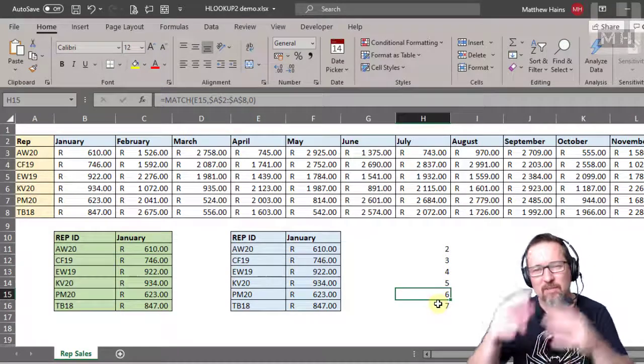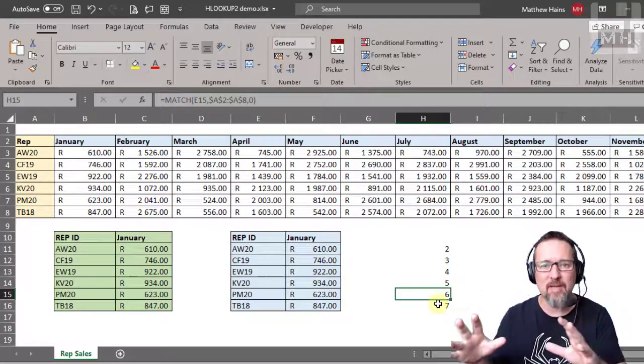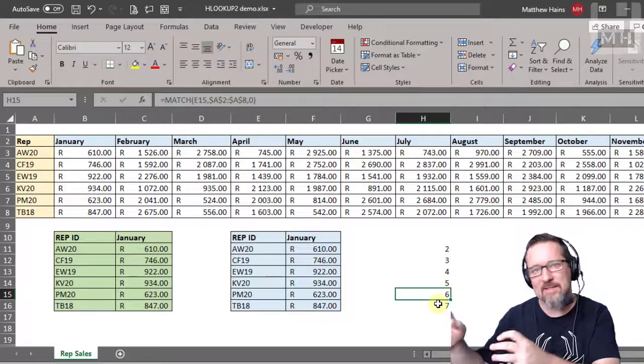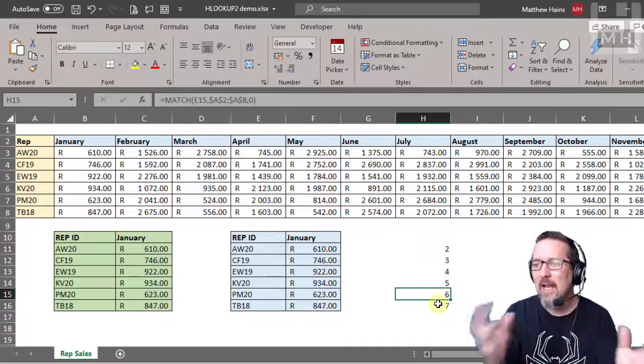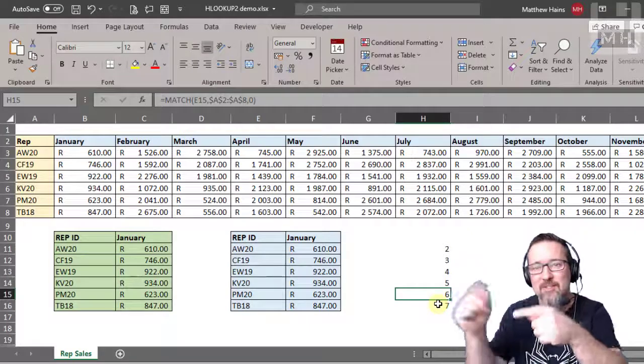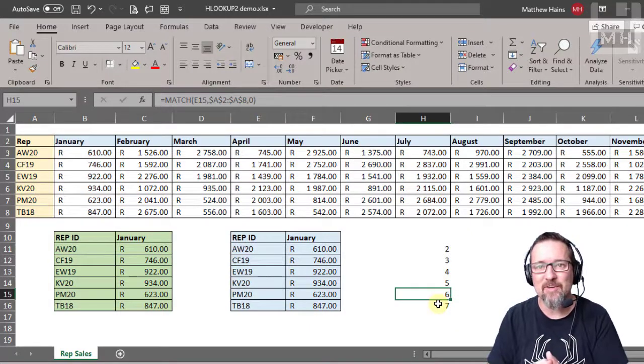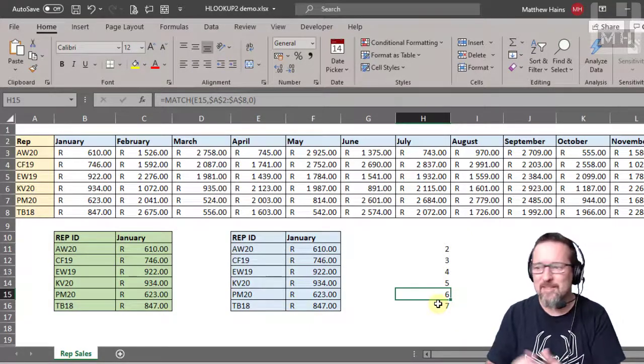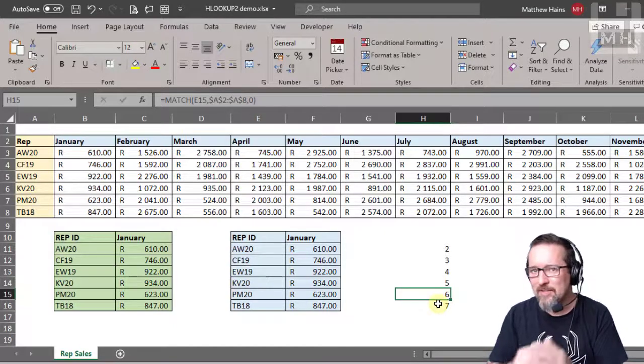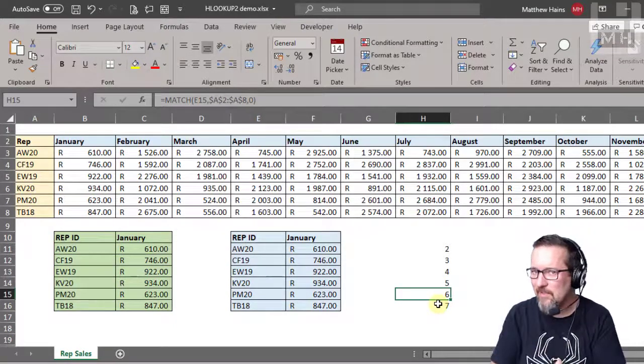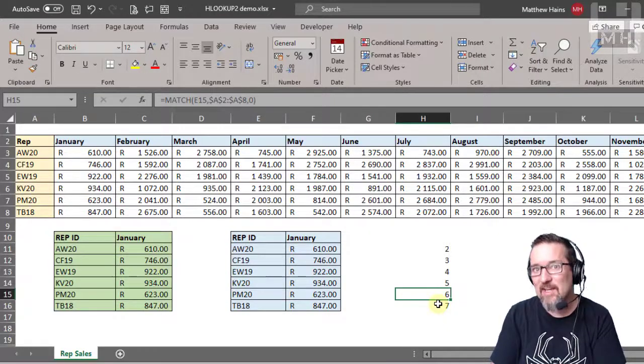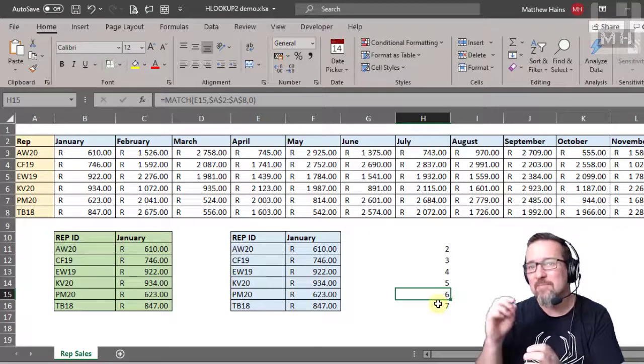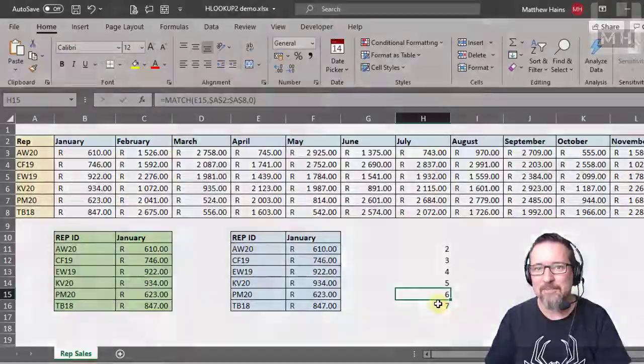So if you're battling with functions within functions, break it up a bit. Work out part of it in one cell, work out part of it in another cell, and then you can put them together by referencing those cells that contain the functions. There you go—HLOOKUP the standard way, manually putting in row numbers, and HLOOKUP using MATCH to automatically determine the row number.